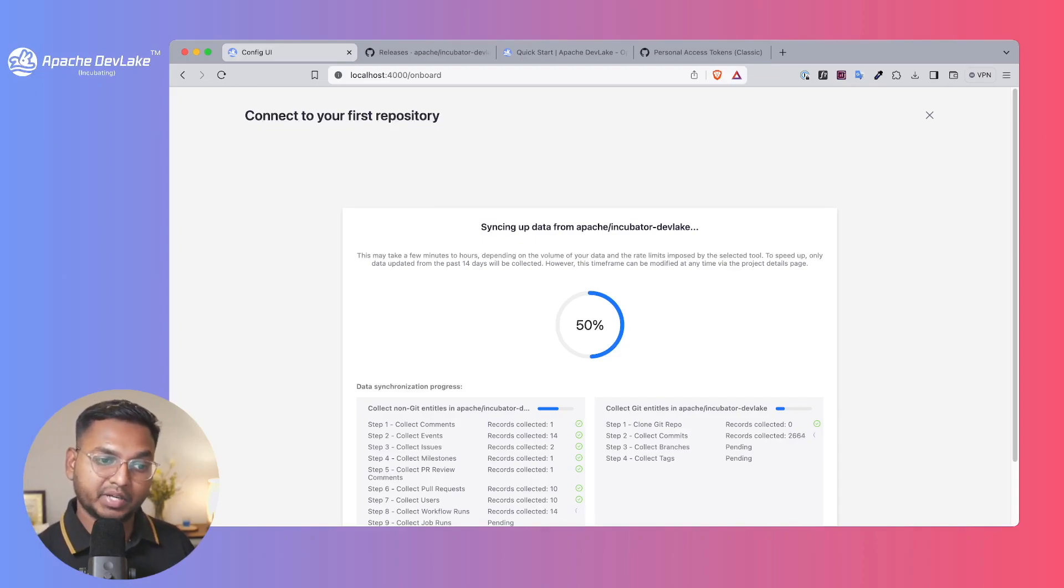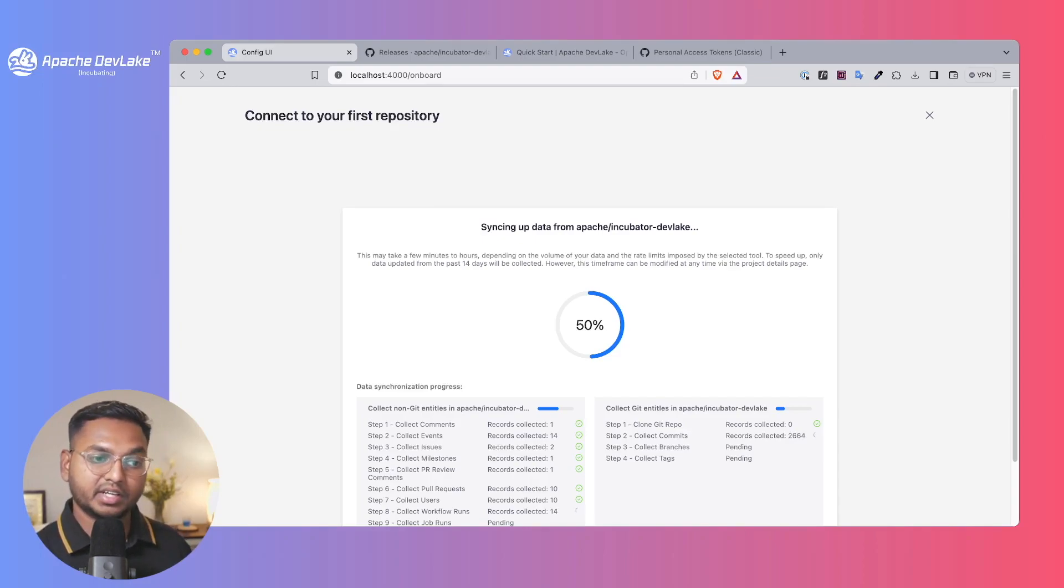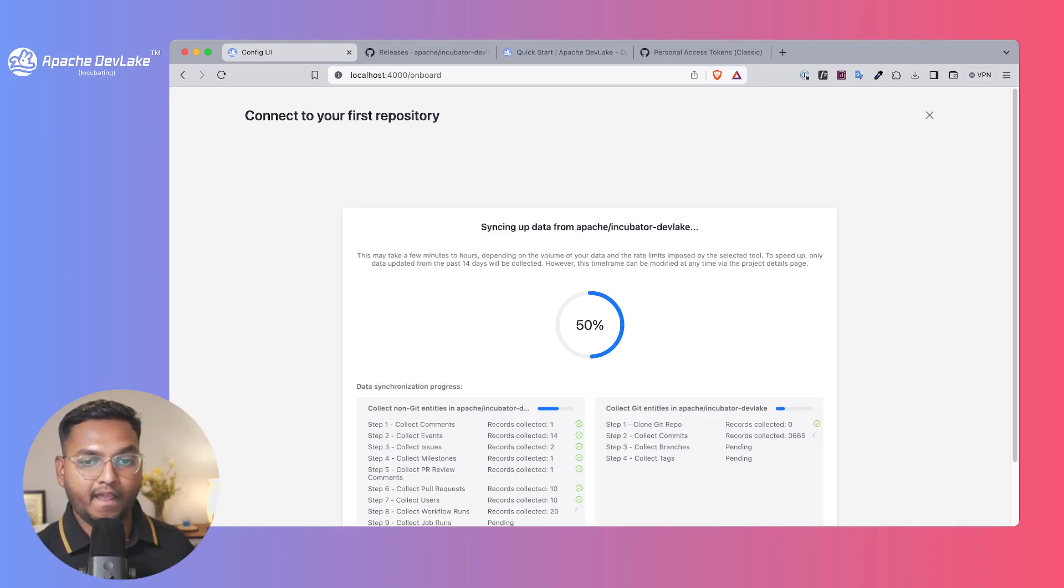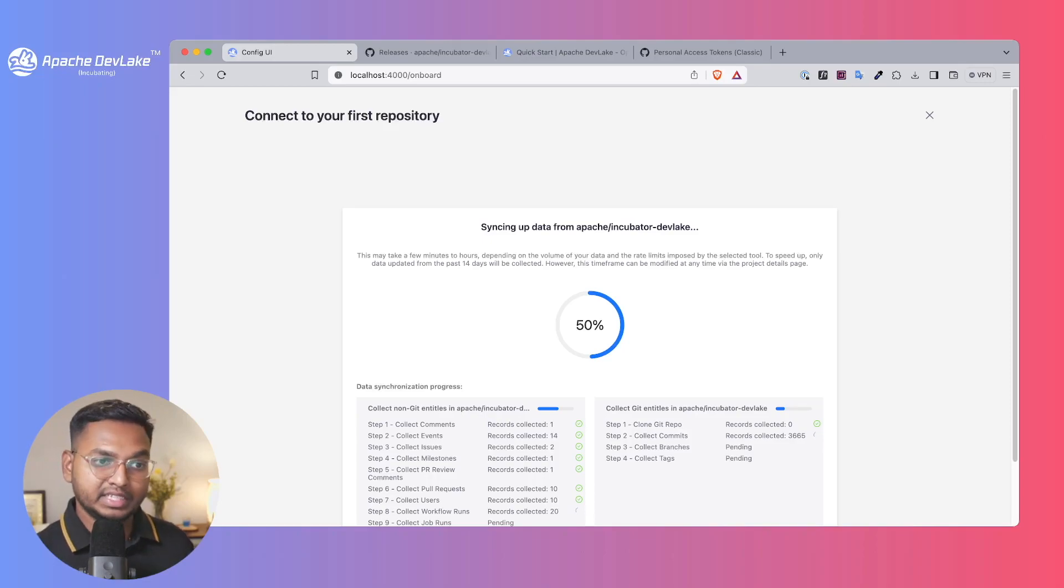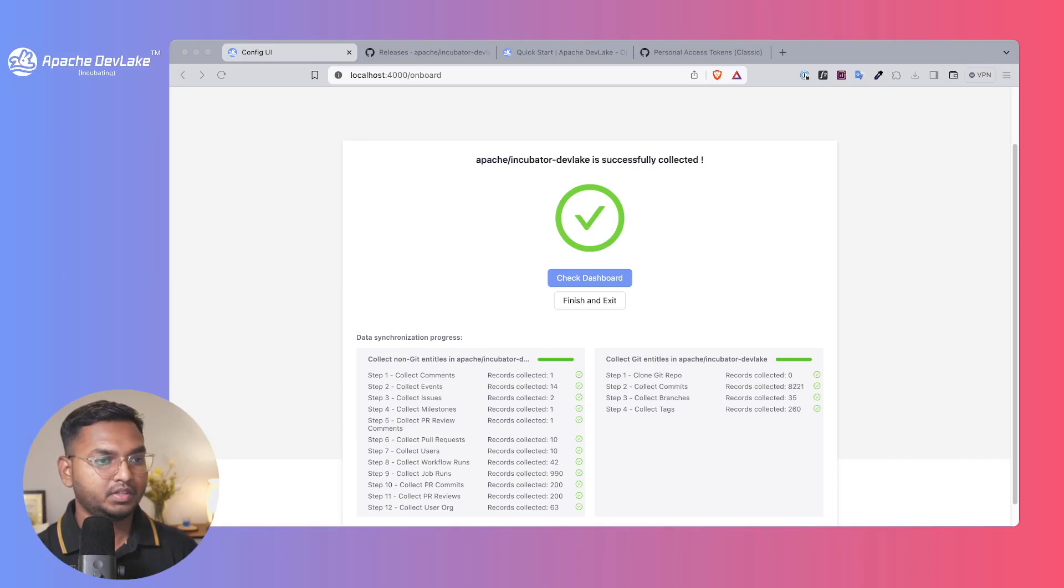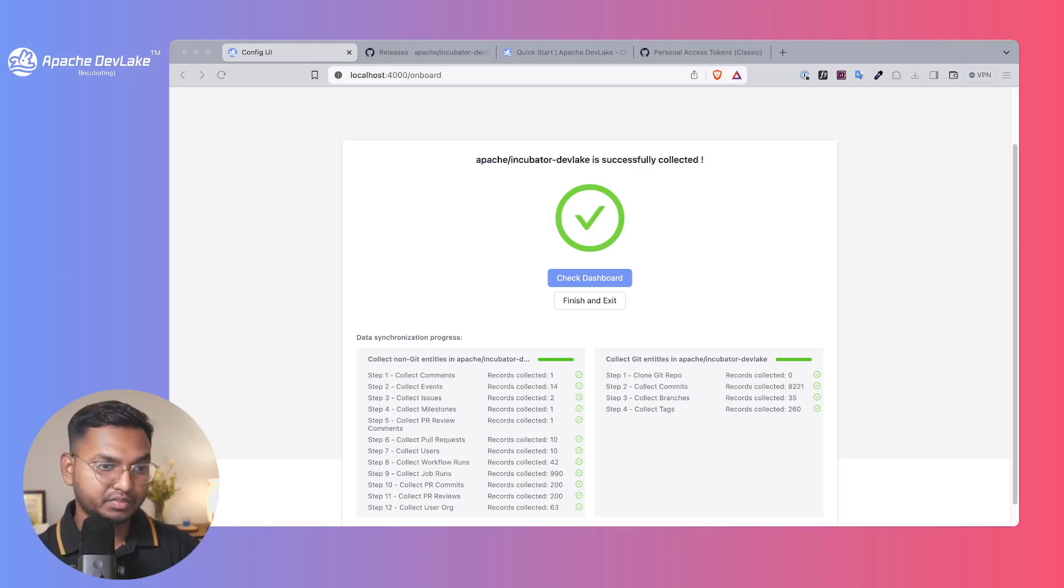Collecting the commits, collecting different branches, collecting different tags where you can segregate the metrics. You can see them on the Grafana dashboard right after this process. So let's wait, and here we are with the dashboard.